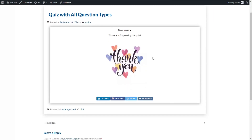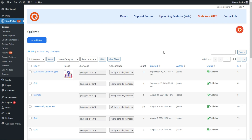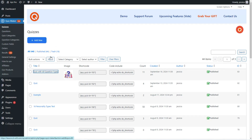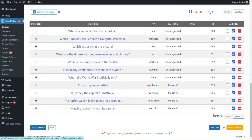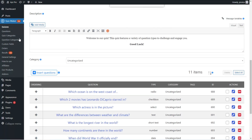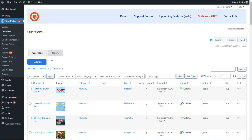Now let's check how to create these question types on the dashboard. To use all the question types available in the plugin, you need the premium version of the quiz maker plugin. I have already installed and activated the premium version. I've also created all the questions and inserted them into the quiz. To add a new quiz, click the Add New button. To create a new question, go to the Questions page and click Add New.